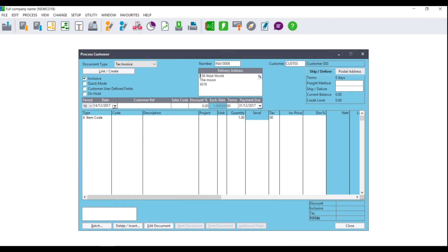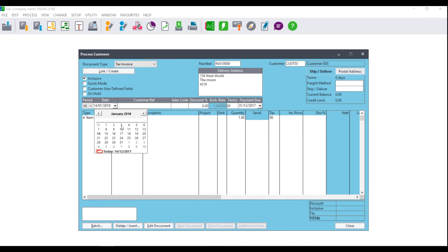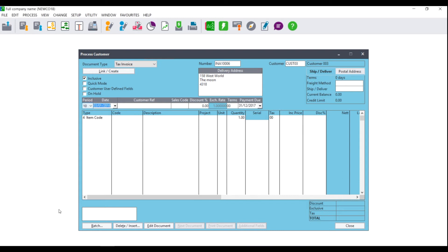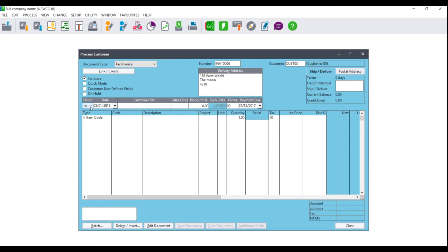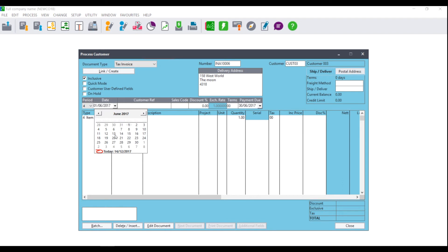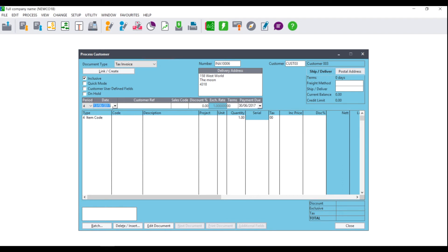Where you see Period and Date, select the period and date that you wish to use when processing the document. If you select a date that does not fall within the period, you will receive a warning: the date you have entered is out of period. We therefore strongly advise that if you have the option to select the period, you select the period first and then select the date that falls within that period.